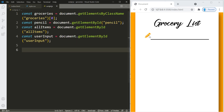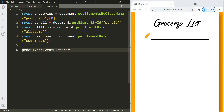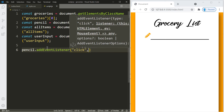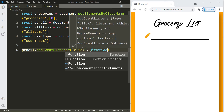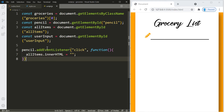We'll add an event listener to the pencil icon so that when the user clicks it, all items get deleted from the list. Using addEventListener on a click event, we simply get access to the all-items container through our variable and set its innerHTML to an empty string — that will delete all items from the list.